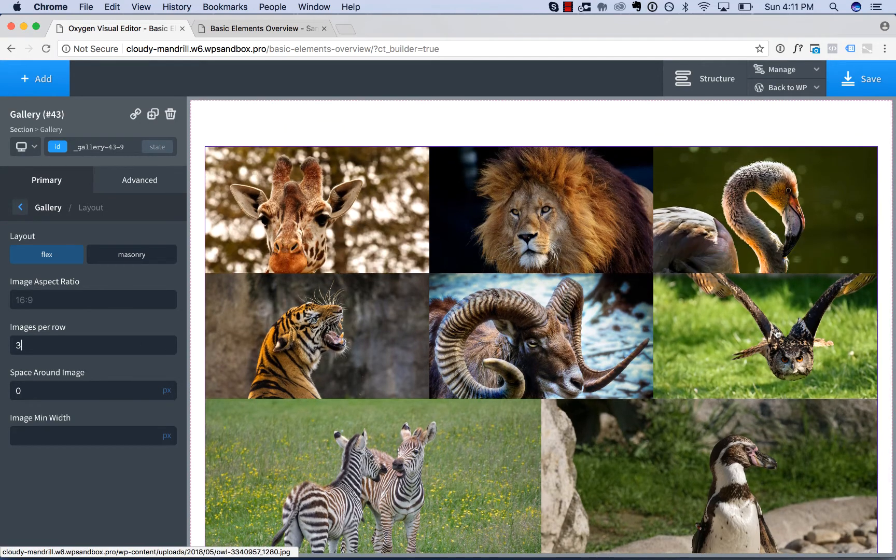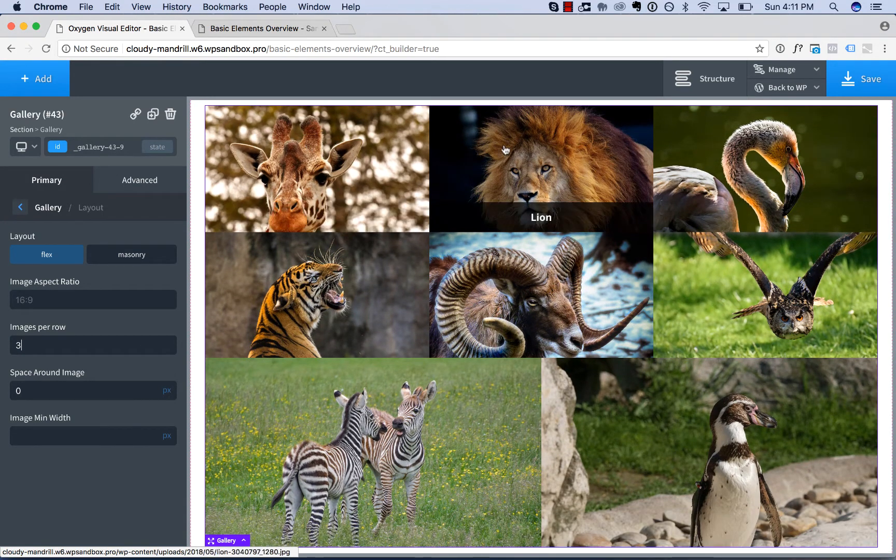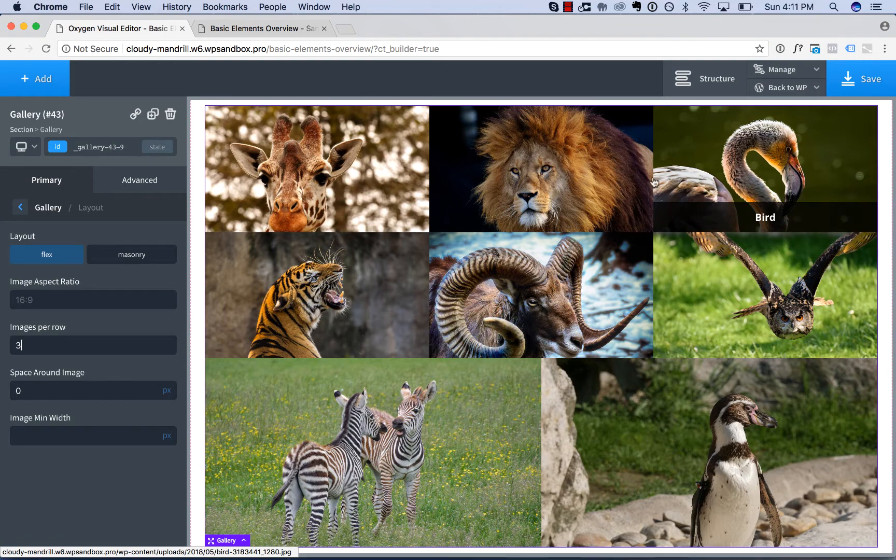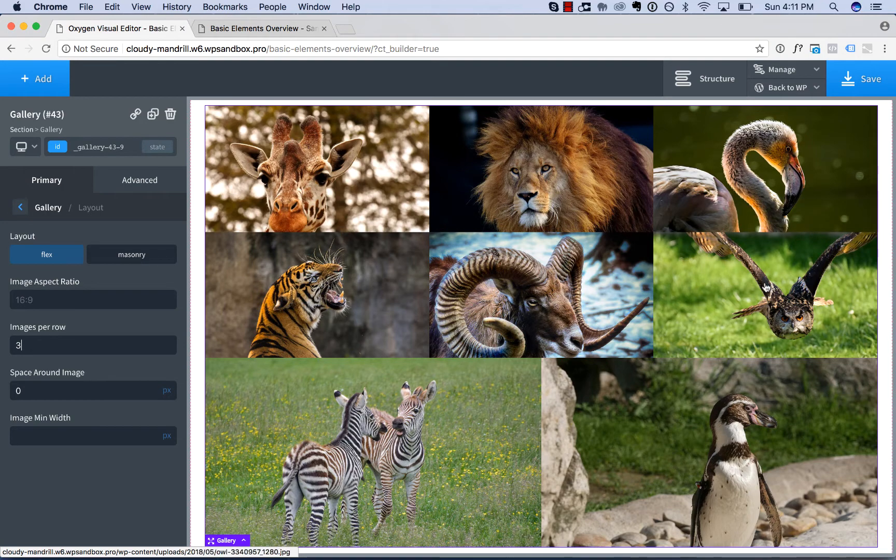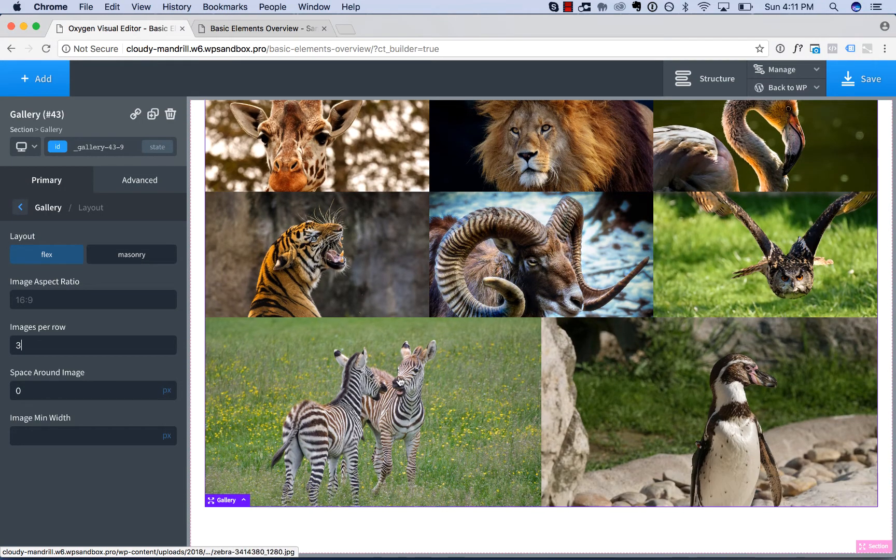So for example, I have eight images here, three per row. So you get one, two, three per row, one, two, three in this row, and then only two images here, but it stretches them out.